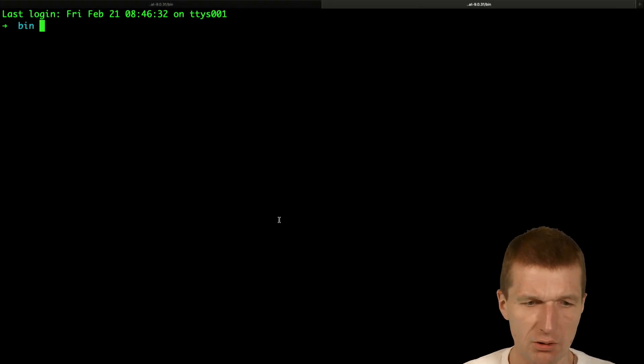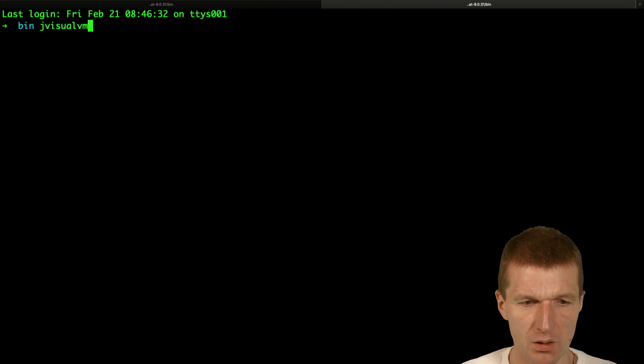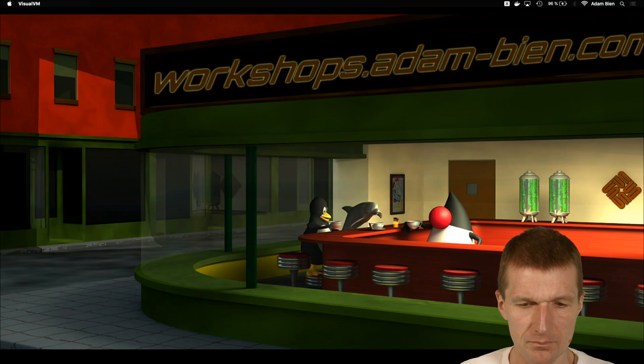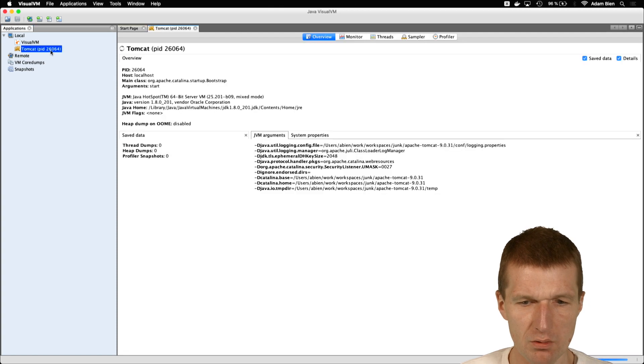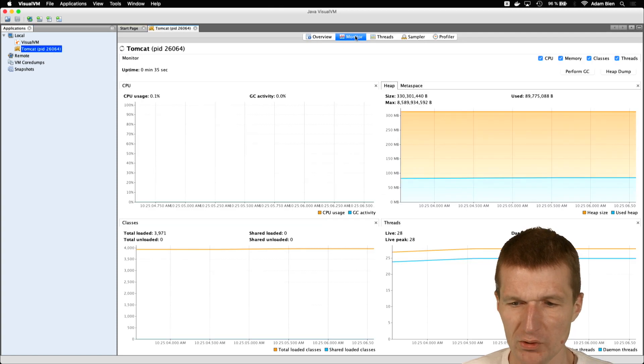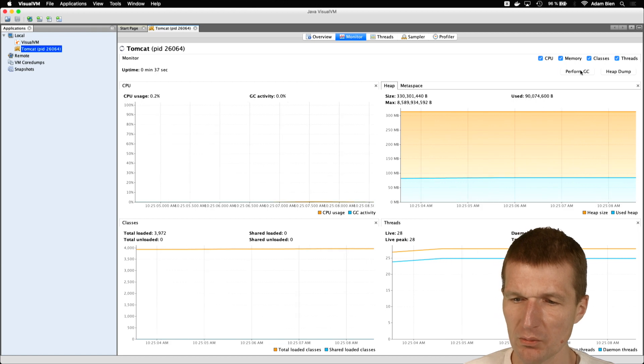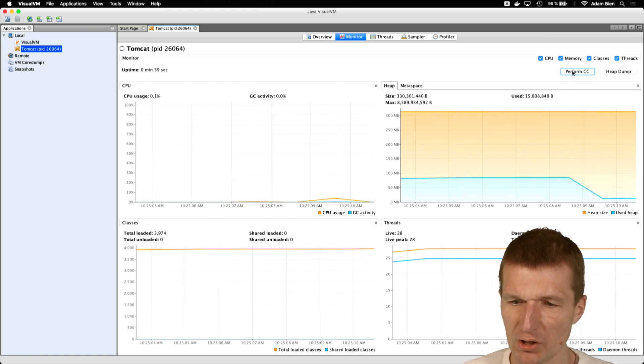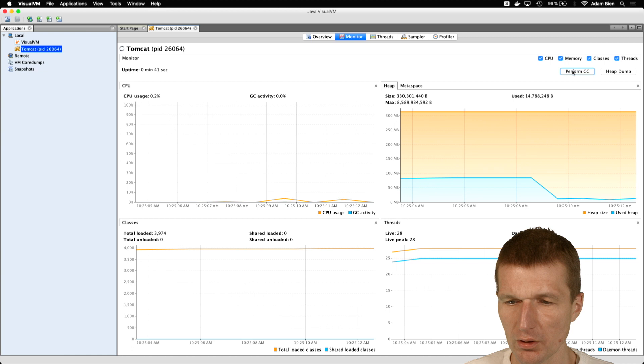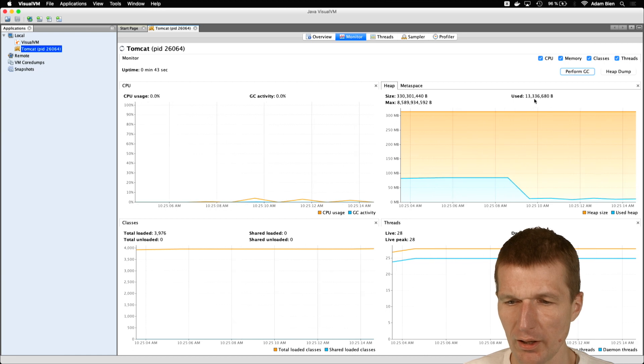And now go to JVisualVM and see, check the size. So we have Tomcat here. I would like to look at the memory consumption. It consumes 90 megs. Perform garbage collection and now it's down to 15. So it is like 11.